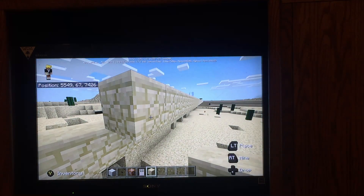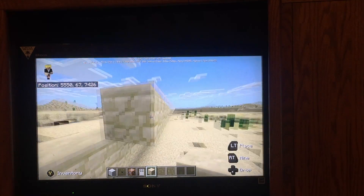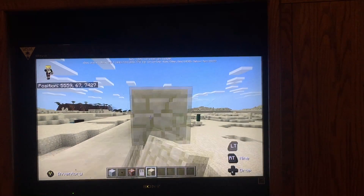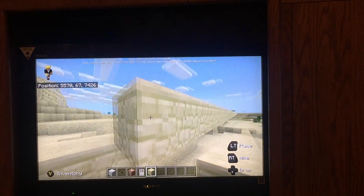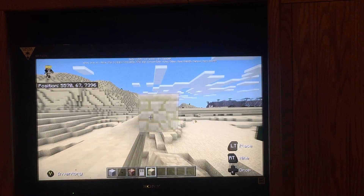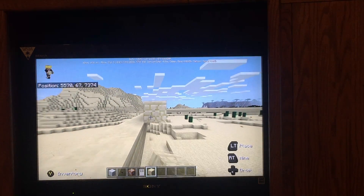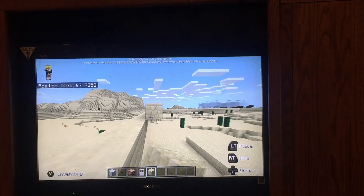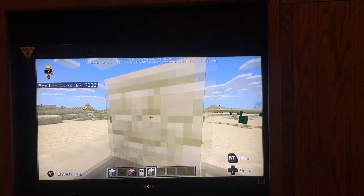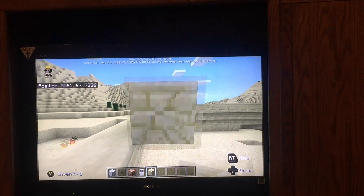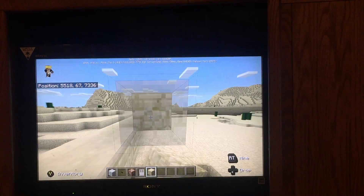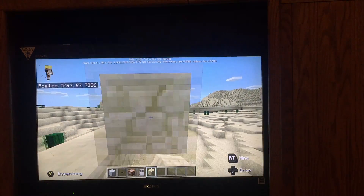Here are the blueprints right here. So right here is like the entrance. By the way, the pyramid is 95 blocks by 95 blocks — those are the dimensions. 95 by 95 is a pretty big size.